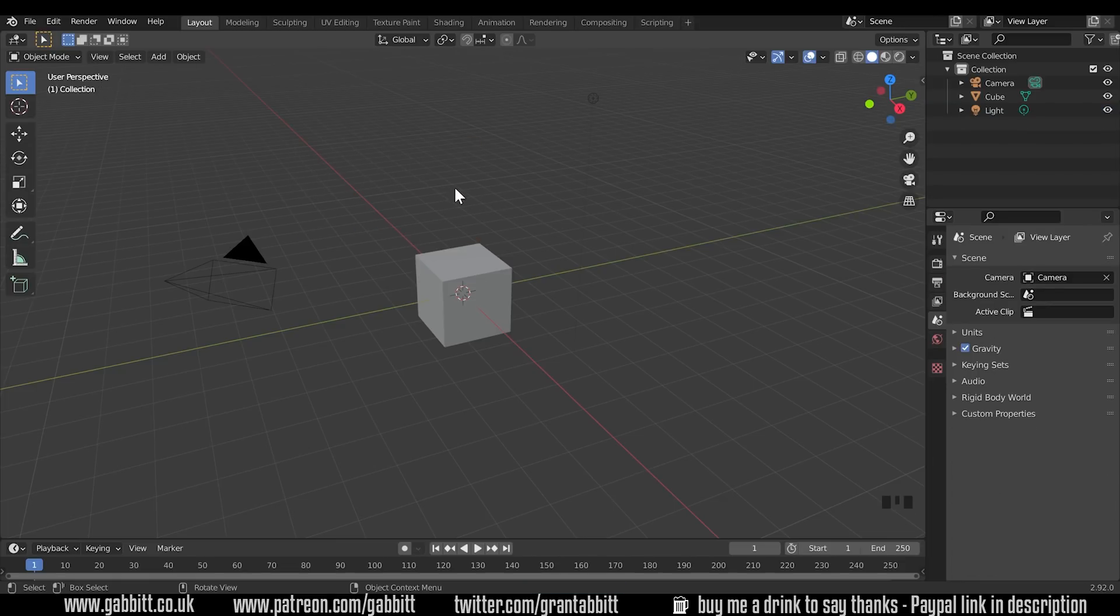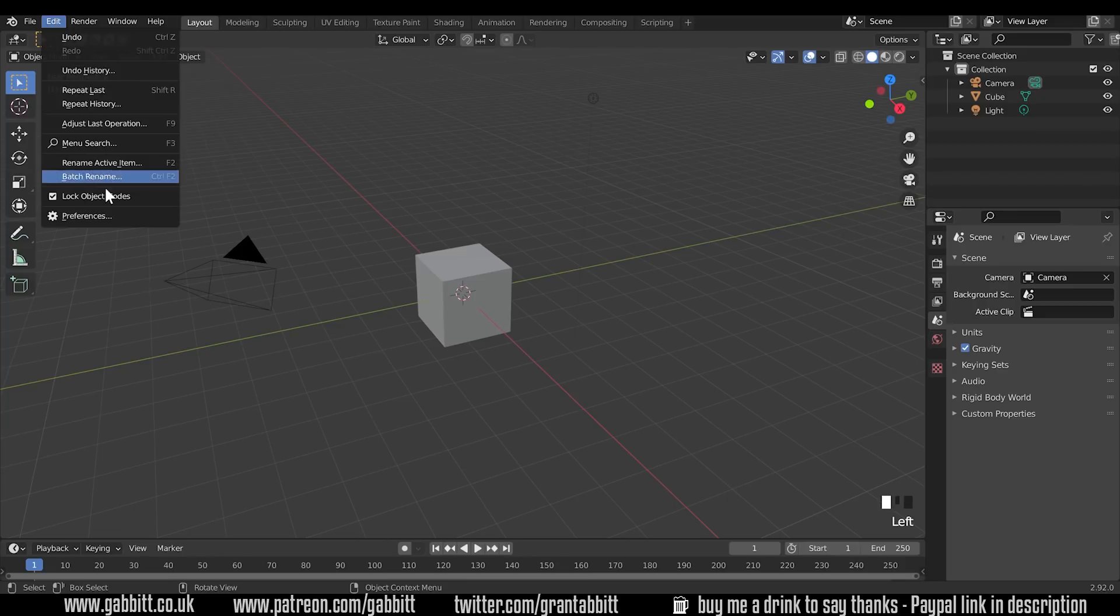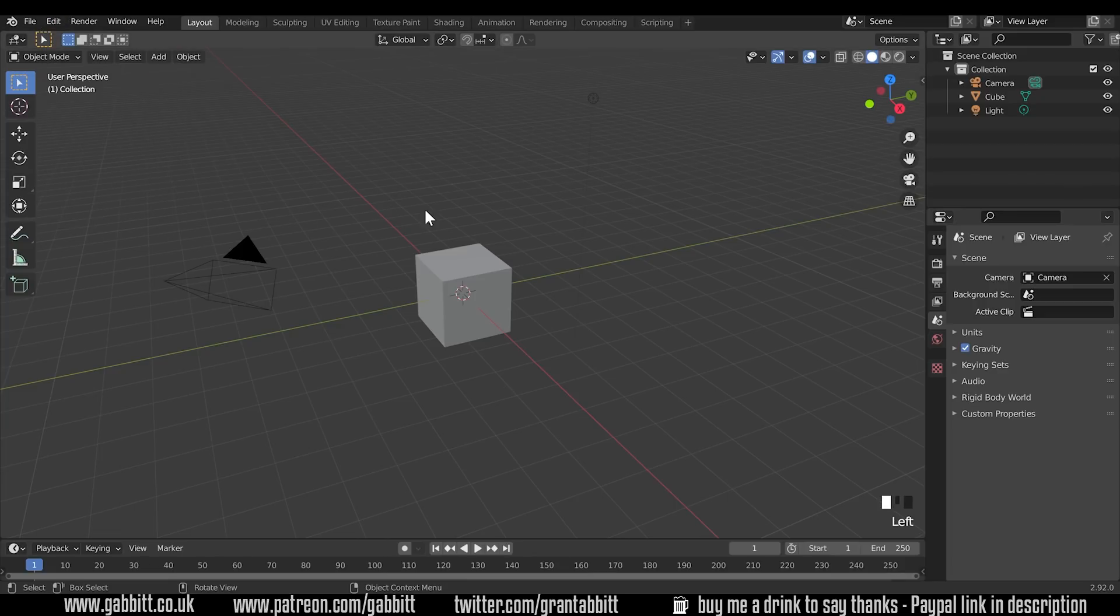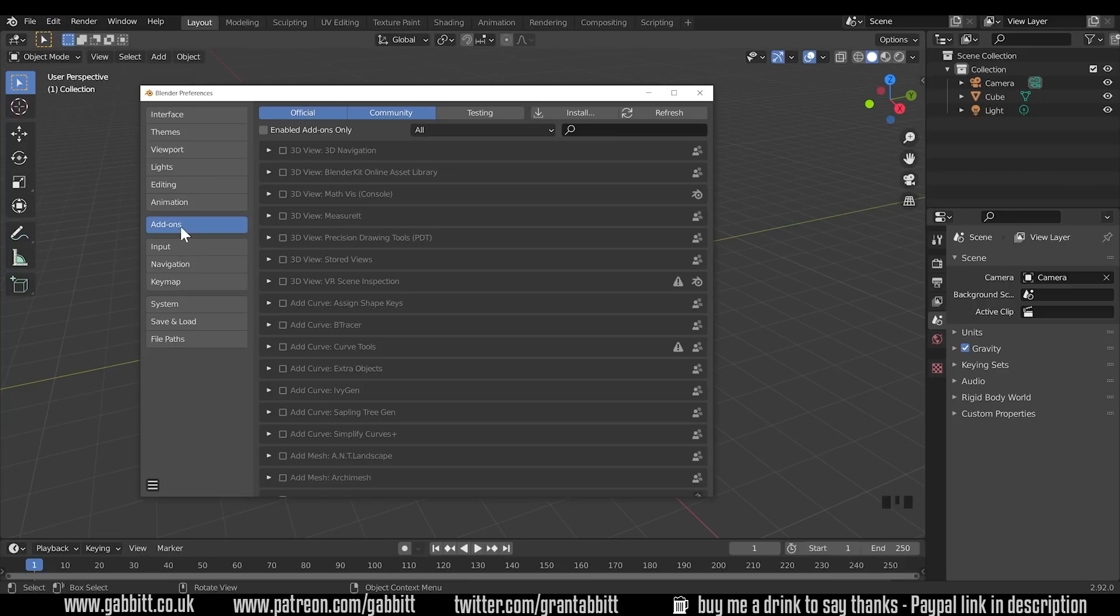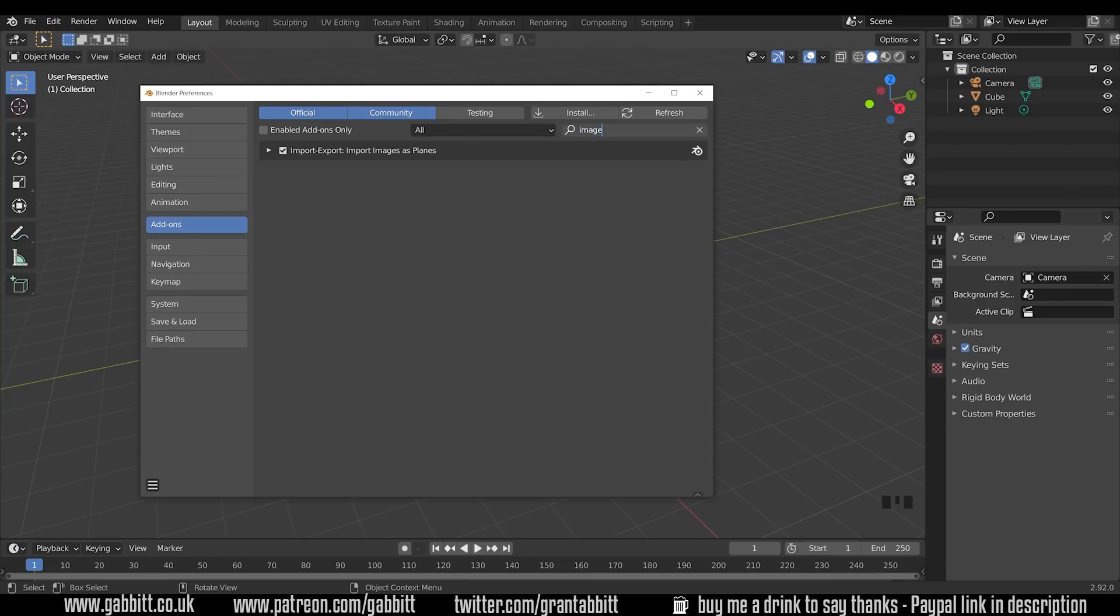Instead what we need is to enable an add-on that comes with Blender. So go up to edit preferences, click on add-ons over here and then type in image and this is what you're looking for: import images as planes. Make sure that's ticked and then just close this down.